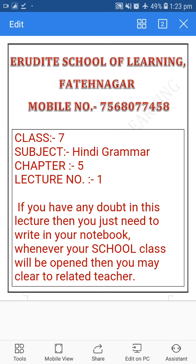If you have any doubt in this lecture, then you just need to write it in your notebook. Whenever your school class will be opened, you may clear it with the related teacher. Write doubts in your rough notebook and clear them with the subject teacher when school reopens. Okay, so let's start.